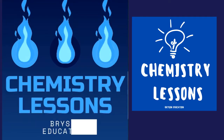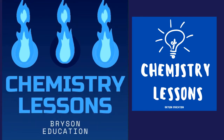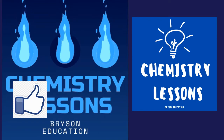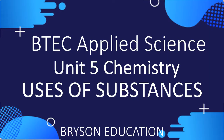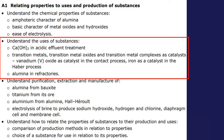Welcome to my channel on chemistry lessons. This is a BTEC Applied Science Unit 5 chemistry lesson and it looks at the uses of substances. We're going to be looking at the use of calcium hydroxide in effluent treatment, then alumina in refractories, and then we're going to finish off with looking at the uses of transition metals.